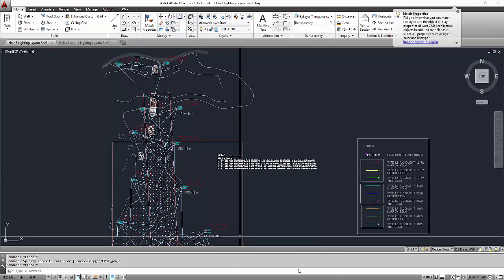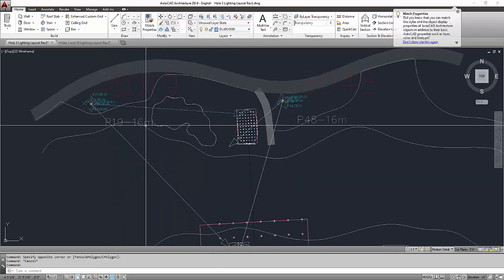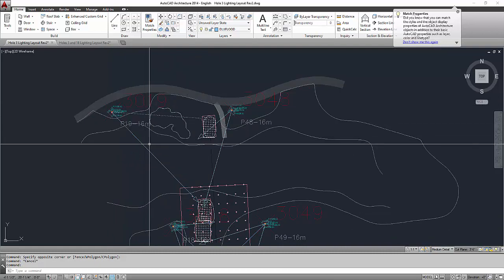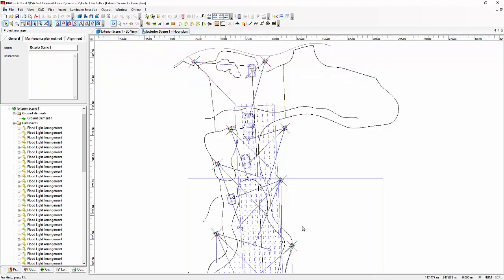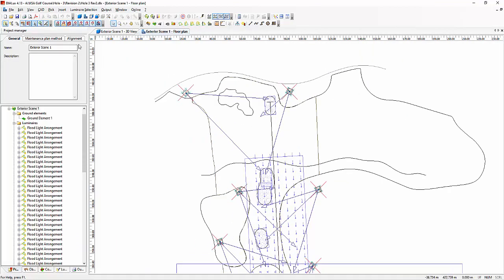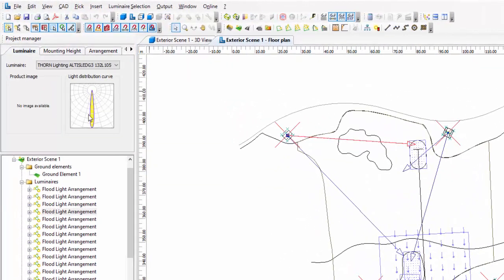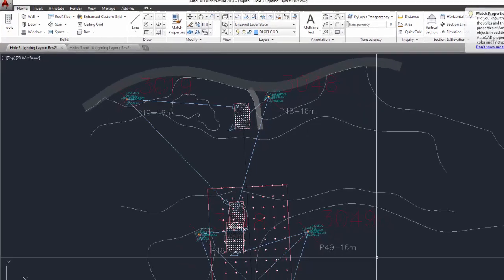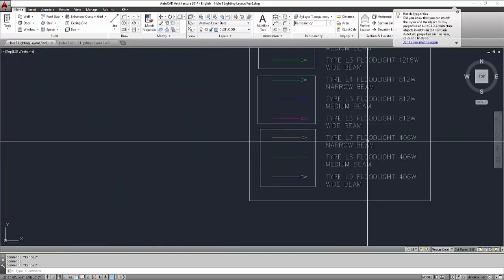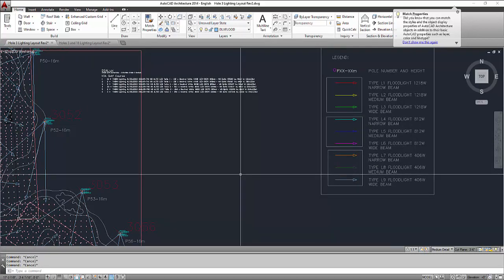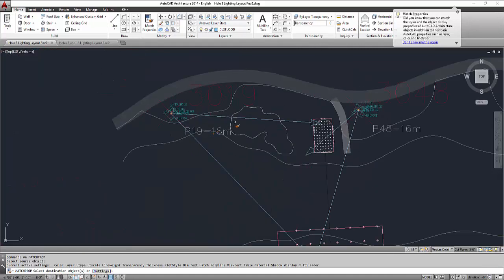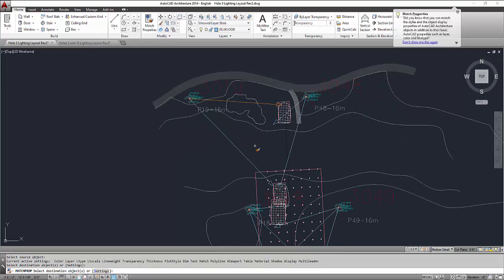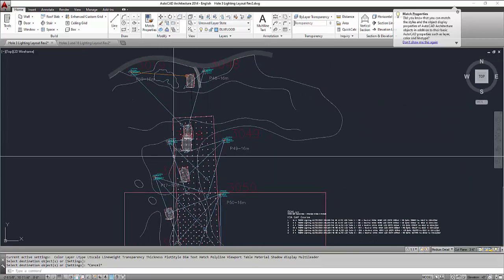So match prop is like a word in AutoCAD where you need to copy the layer. So how are we going to identify this one? So I'll go back to my DIALux regular file. And then I will click on this arrow. And it will show me here, in this luminaire, that this is the 132 with the narrow beam. So if I go back to my CAD file, the legend for 132 narrow beam is this orange color. So what I'm going to do is MA, or match prop. Click on this one, and then click here. So that is how you do it manually.